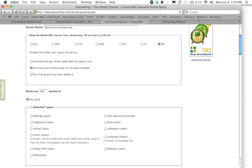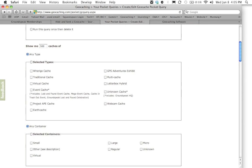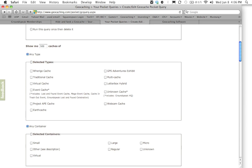The next question it's going to ask you is how many geocaches you want your pocket query to hold. The one thing to keep in mind here is you want to make sure that the number you put in here does not exceed the amount of geocaches that your particular GPS can hold. Every GPS has a different maximum amount of geocaches that it can hold. So you want to check your GPS's documentation to make sure you don't exceed that number. For now I'm going to leave it at the default of 500.